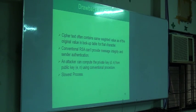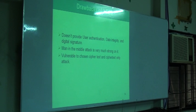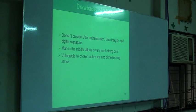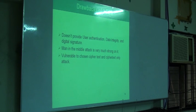RSA is also the slowest process. Triple DES also has flaws — it doesn't provide user authentication, data integrity, or digital signature. My approach is to combine those two systems to make faster communication, especially for SMS systems, and to ensure user authentication, digital signature, message authentication, and confidentiality.